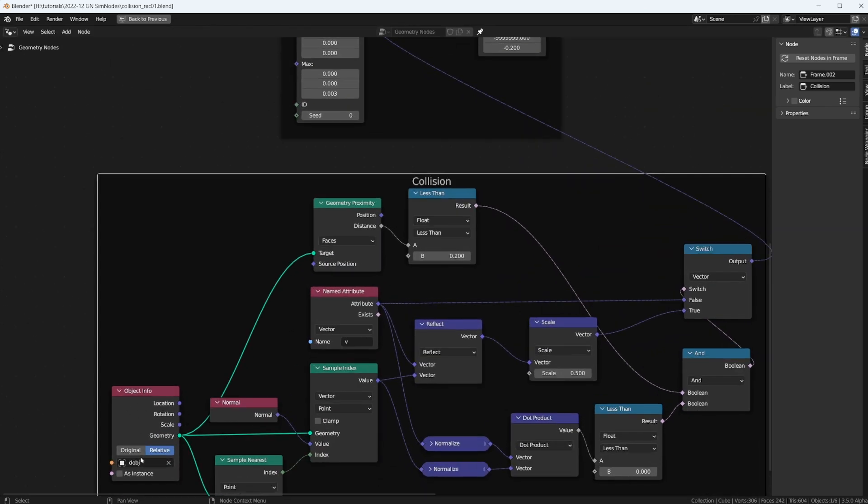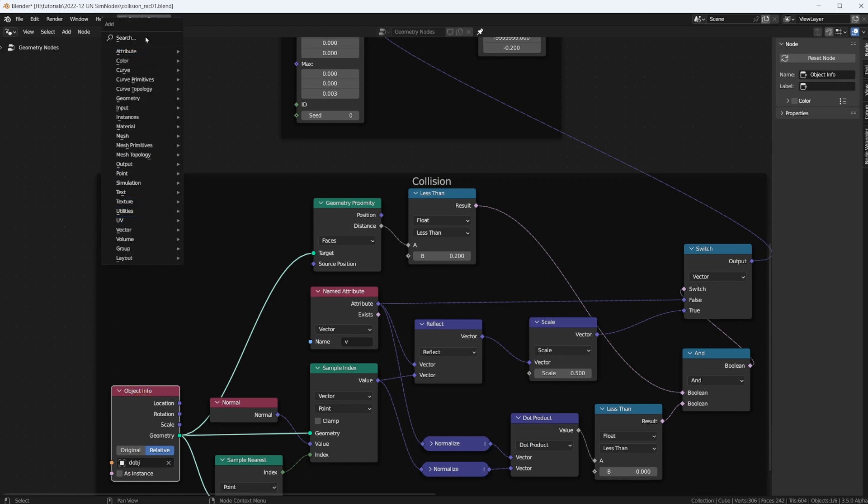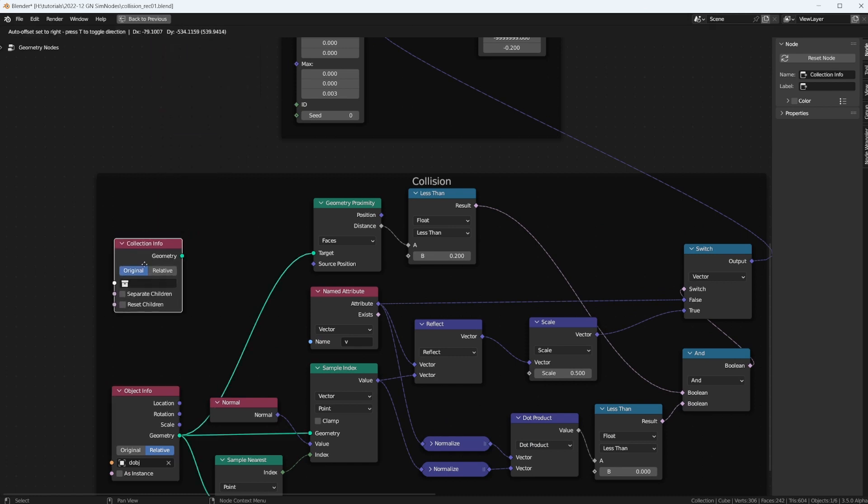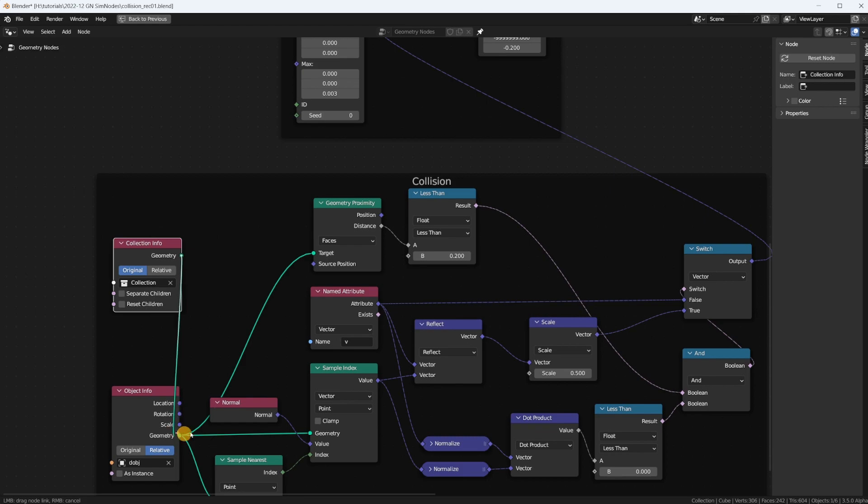Now what if you have more than one object that you want to collide with? This would be our diamond. Well, you would just put in a collection info node, put the diamond and anything else that you want to have collision with into that collection, and then use that collection in here instead of just one object.